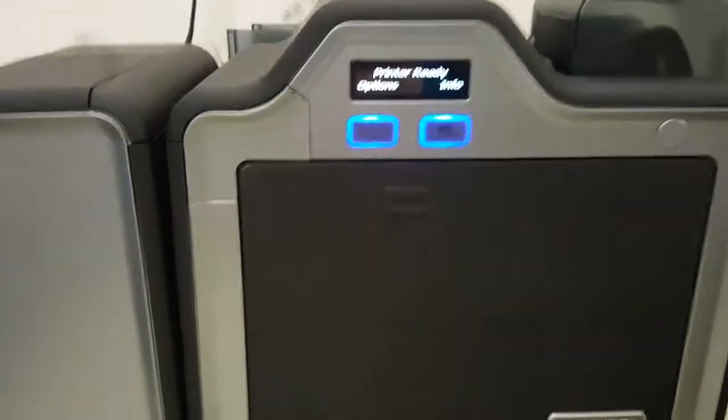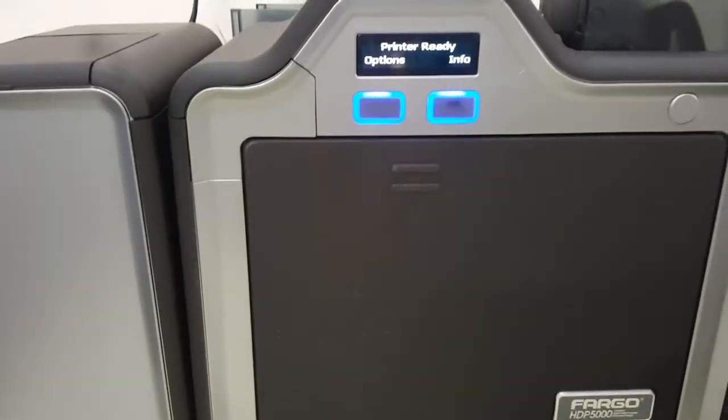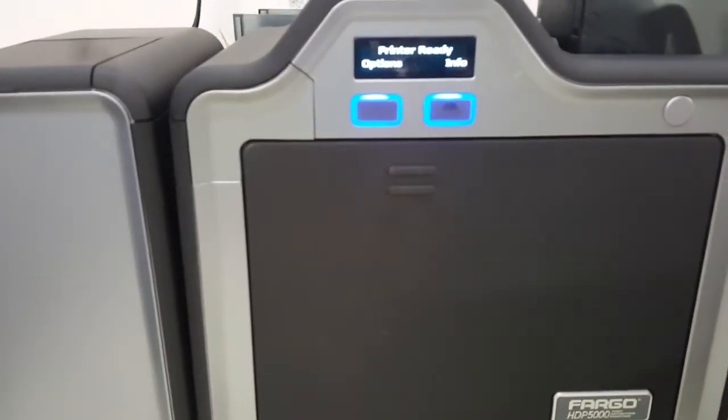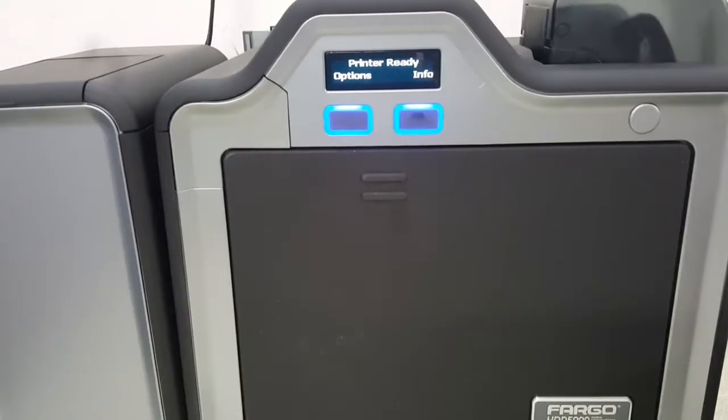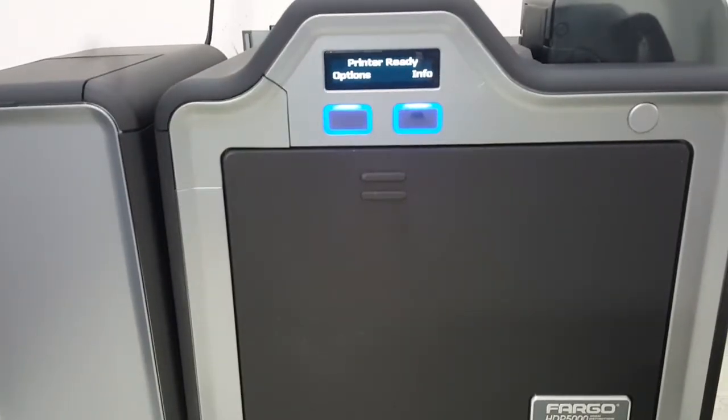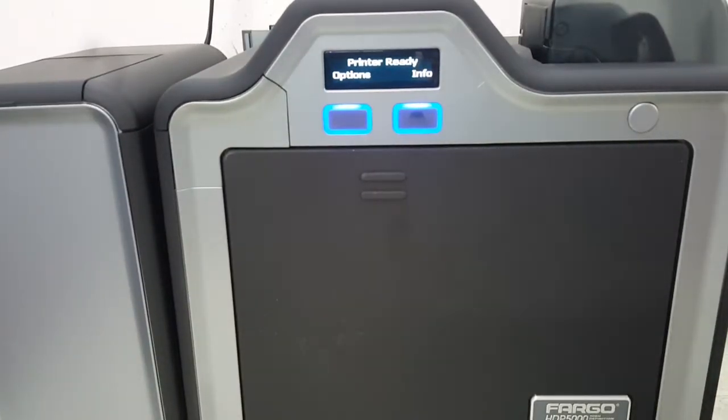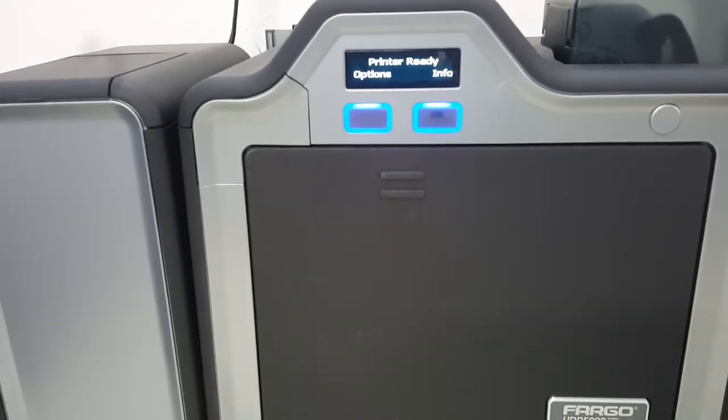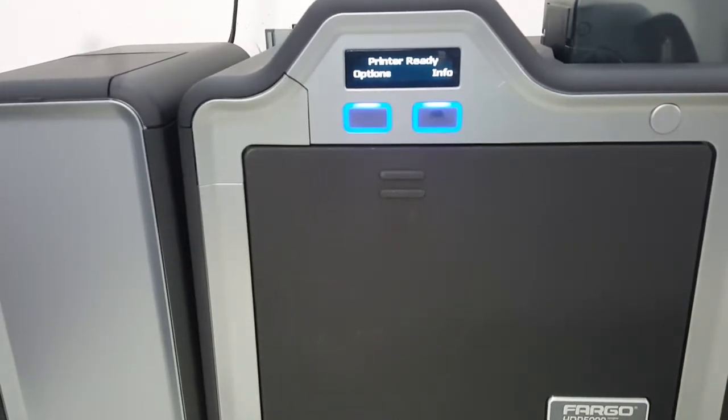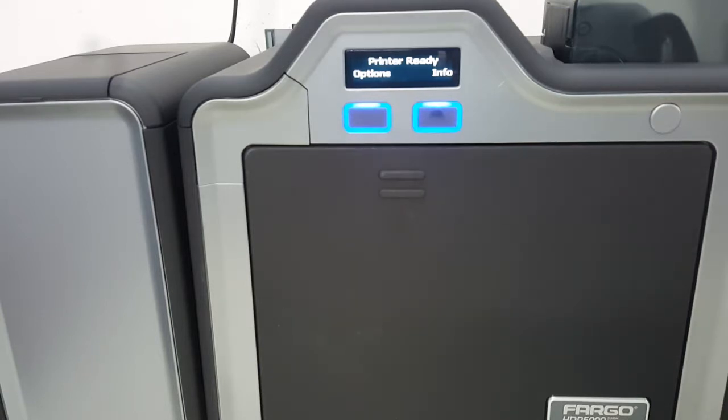You need to be a little bit patient on this because it takes a few seconds before it begins. You might think that nothing's going on, don't click multiple times. The process shouldn't take more than 30 seconds or so. Here it's starting to calibrate.